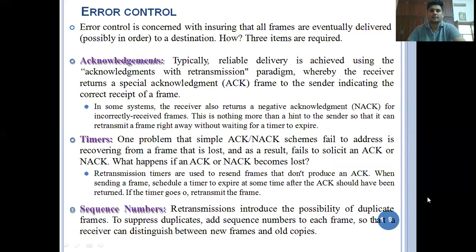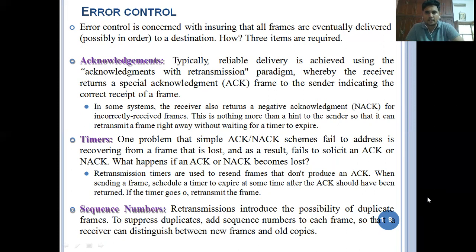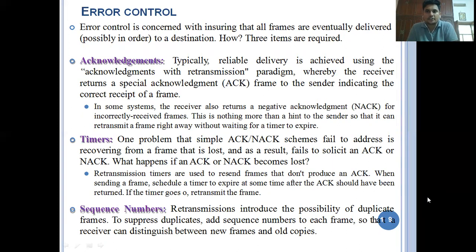Now let's move on to error control. When transmitting a frame and delivering it from one location to another, there may be a possibility of errors. Error control is concerned with ensuring that all frames are eventually delivered to a destination. Three items are required to identify error control: acknowledgement, timers, and sequence numbers. These three are required to identify if a frame is delivered to the destination or not.